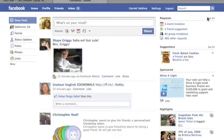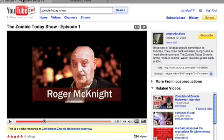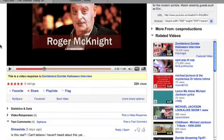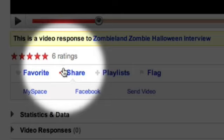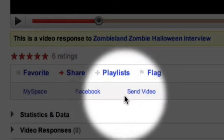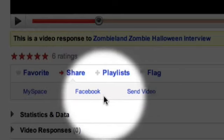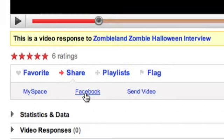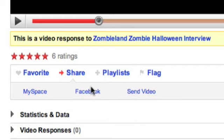Once you're logged in to Facebook, head back to the YouTube video you wanted to share and look just below the video where it says share. The three options that are there by default are MySpace, Facebook, and Send Video. The one we're going to look at right now is Facebook.